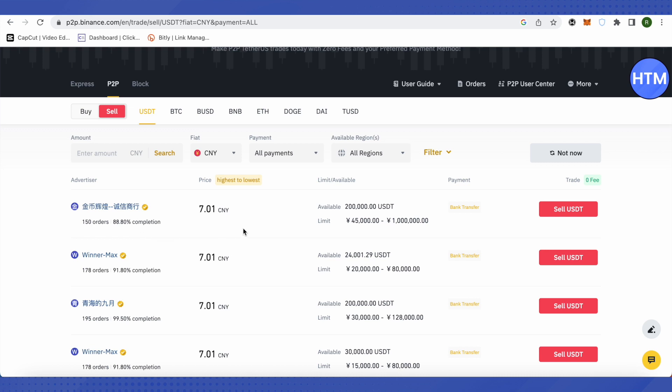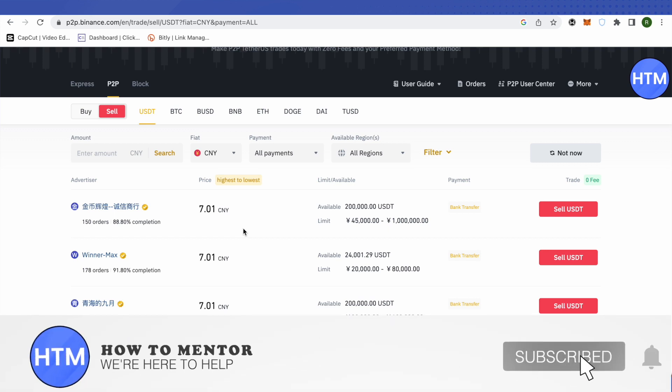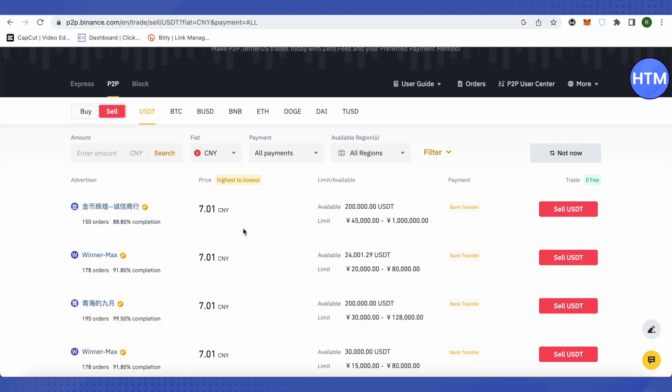So this is how this money will be sent to your bank account and that's how we send money from MetaMask to our bank account. I hope this video was helpful, make sure to hit that like button and also subscribe to our channel for more helpful videos.